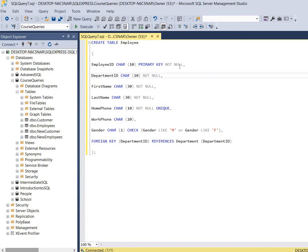Keep in mind that although I capitalize the keywords throughout the script, it's actually optional. If you type the keywords in all lowercase or mixed case it will still execute. Always remember that columns must be separated by a comma, so we have a comma behind each column.